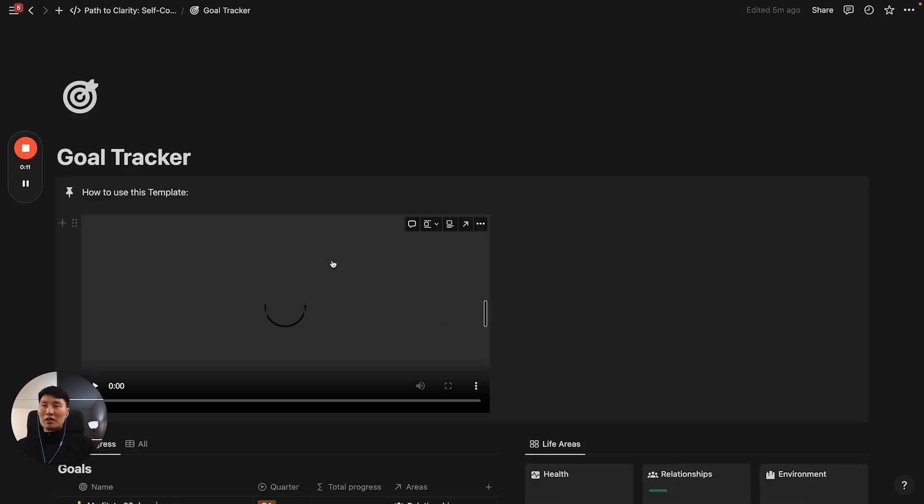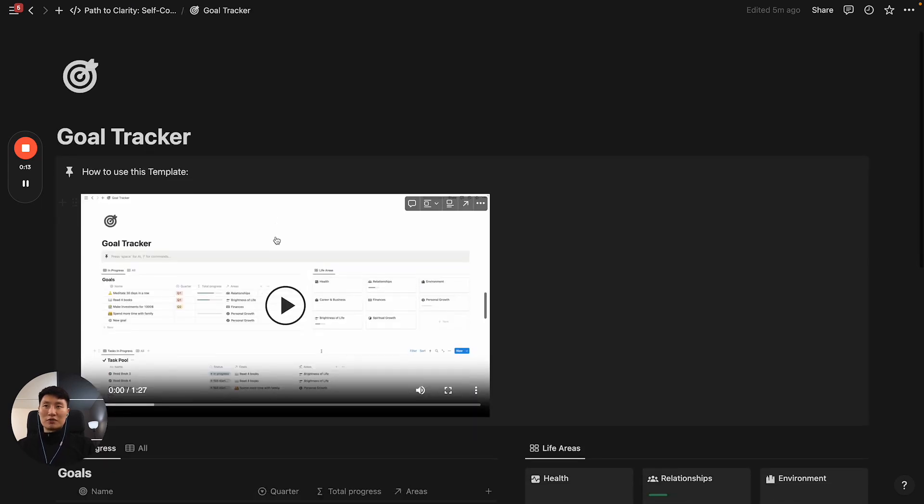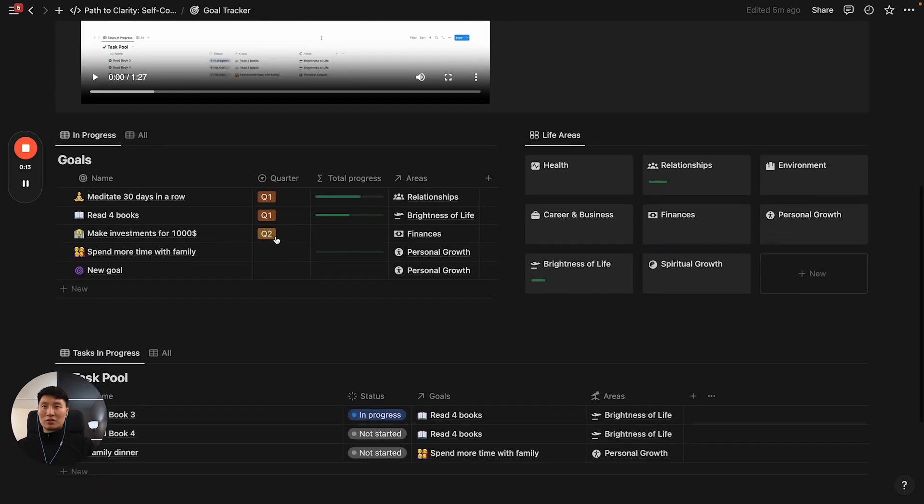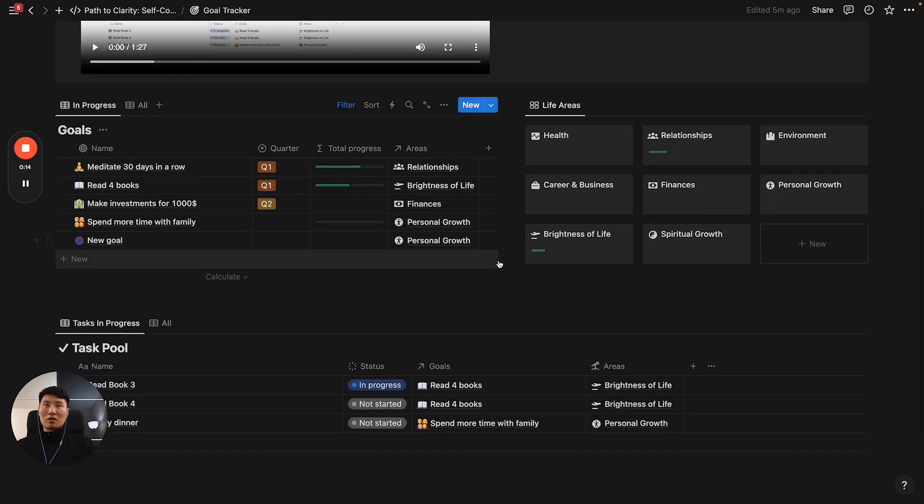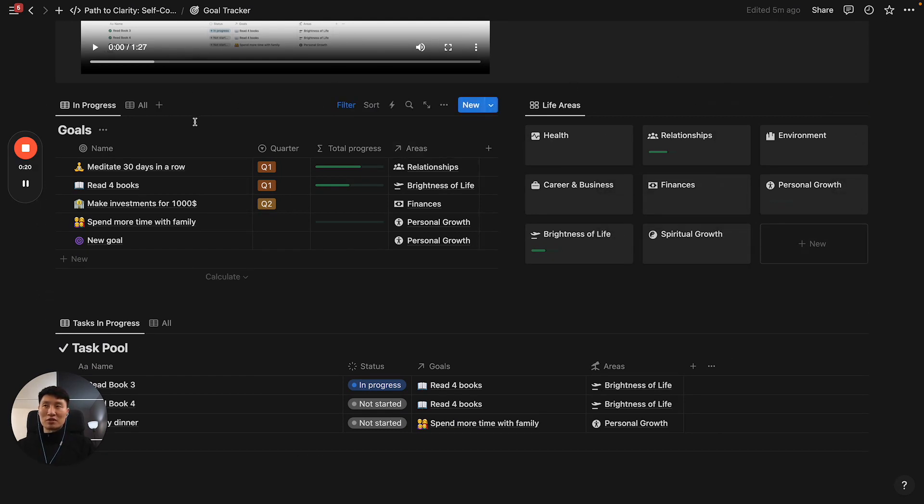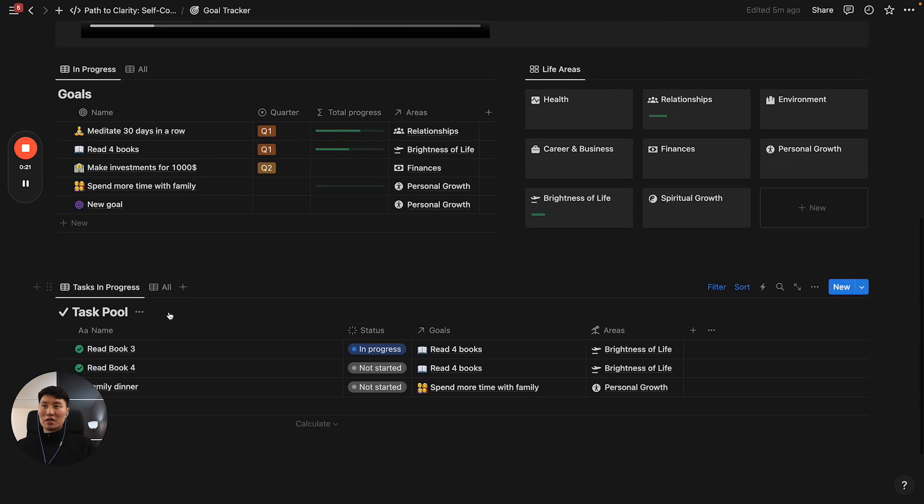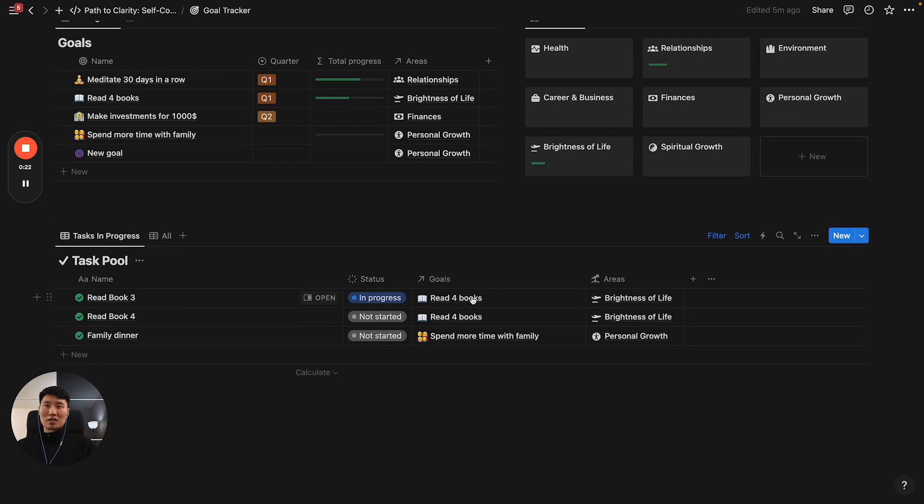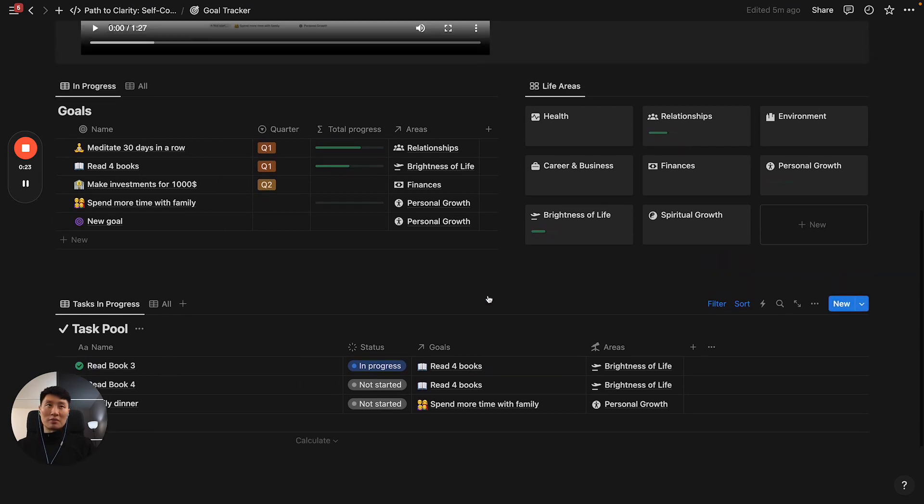If you get here, there's actually already a video about how to use it, but it's very simple. You have your life areas on the right side, you have your goals in progress on the left side, and you have your task pool at the bottom.